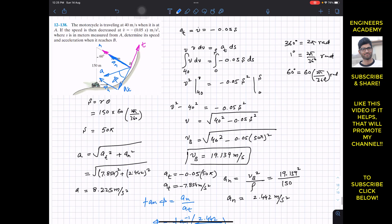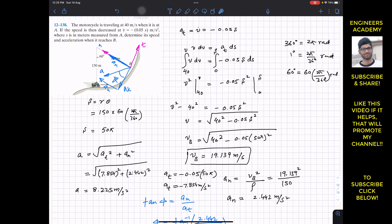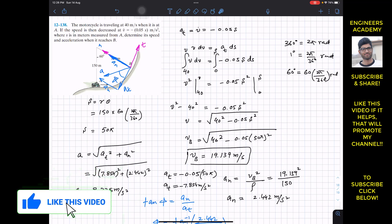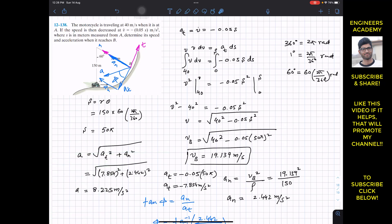At point B, the motorcycle has a velocity of 19.139 meters per second and an acceleration magnitude of 8.225 meters per second squared. The negative tangential acceleration indicates the velocity magnitude is decreasing as the motorcycle travels in the positive tangential direction — it is decelerating. This is the solution to this problem. I hope this helps your learning. Subscribe to Engineers Academy for more solutions from Hibbeler Dynamics.